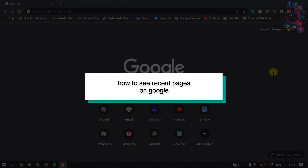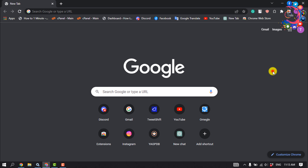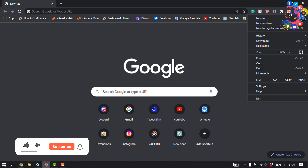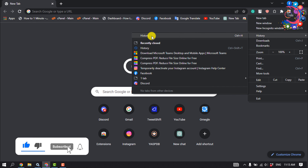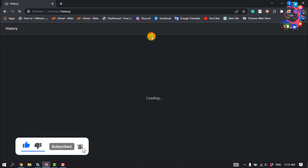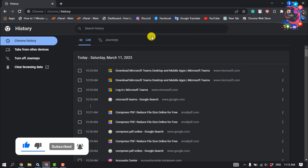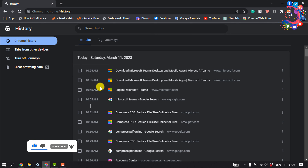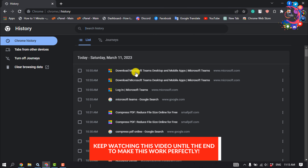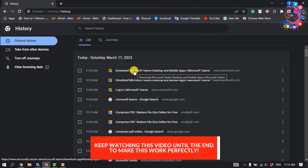This how-to one minute will show you how to check recent visited pages on Google. First of all, open your browser and tap on the three dots, then click on History. Here you will get the recent visited pages list.